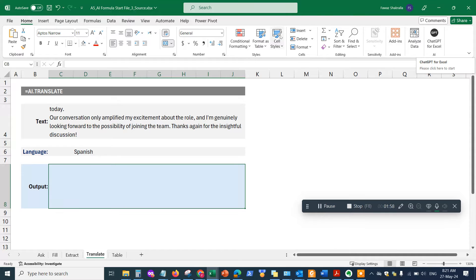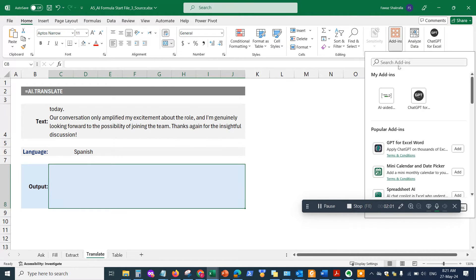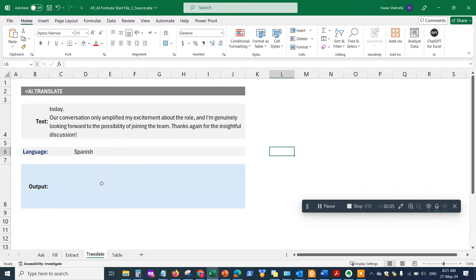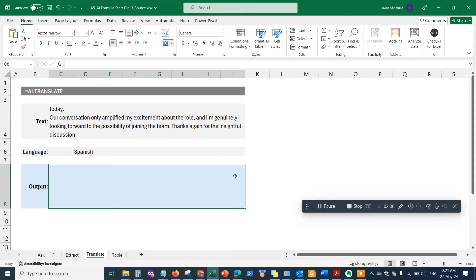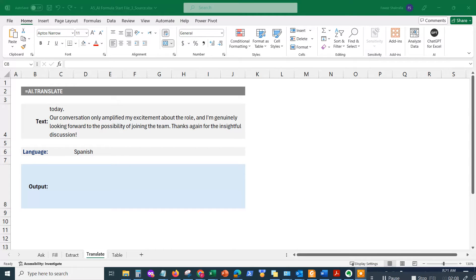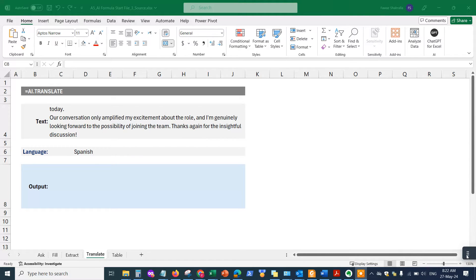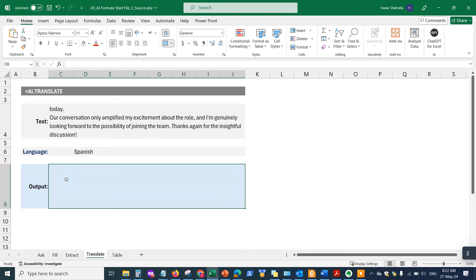You simply go to the add-on tab, add-ons here, and search for ChatGPT for Excel and add it to your Excel. Okay, so let me go ahead and demonstrate this.